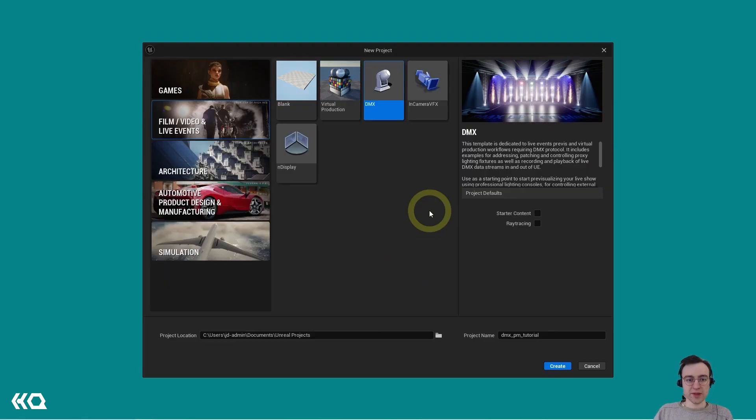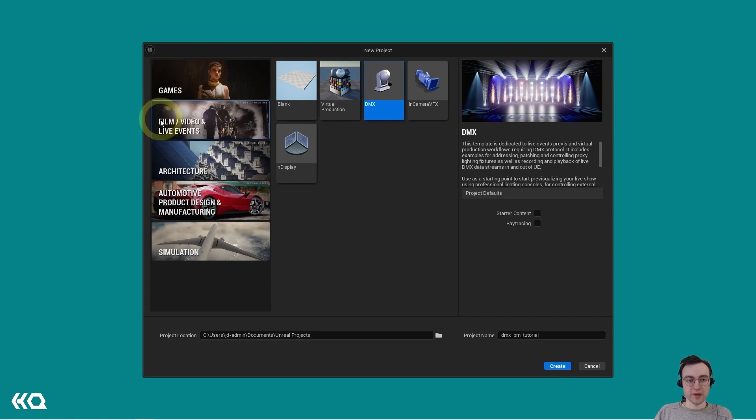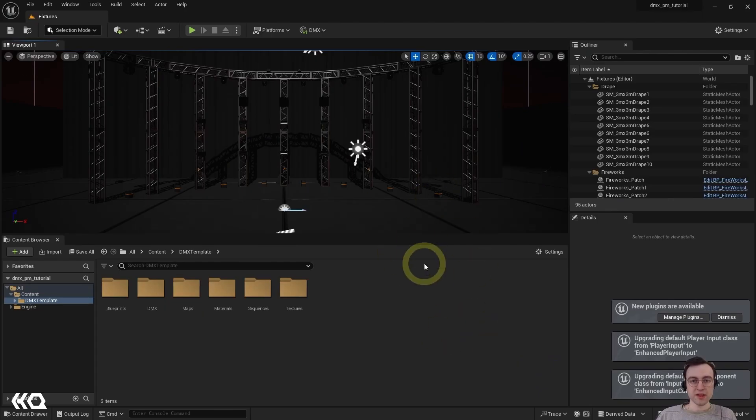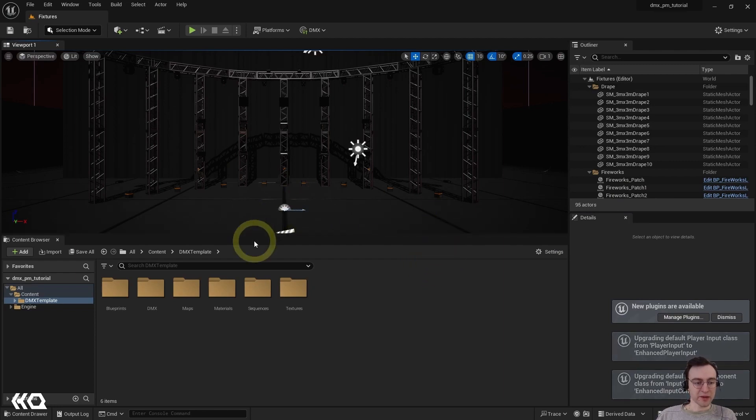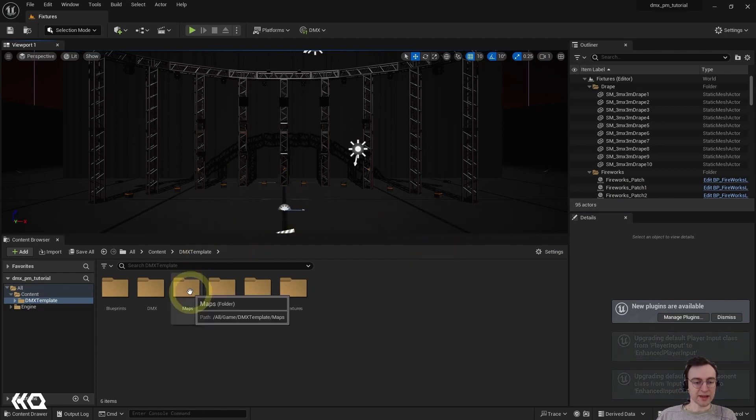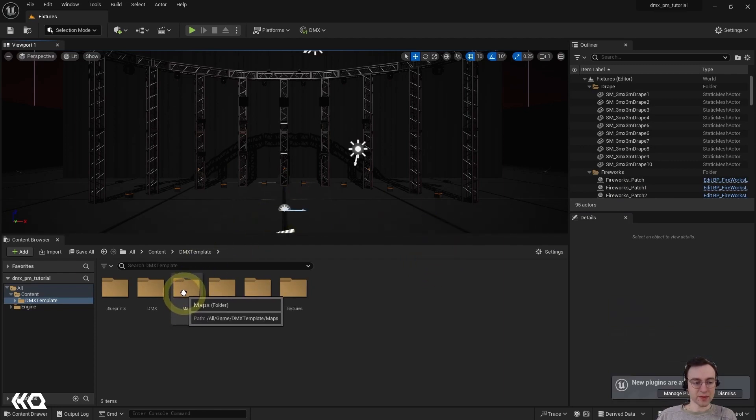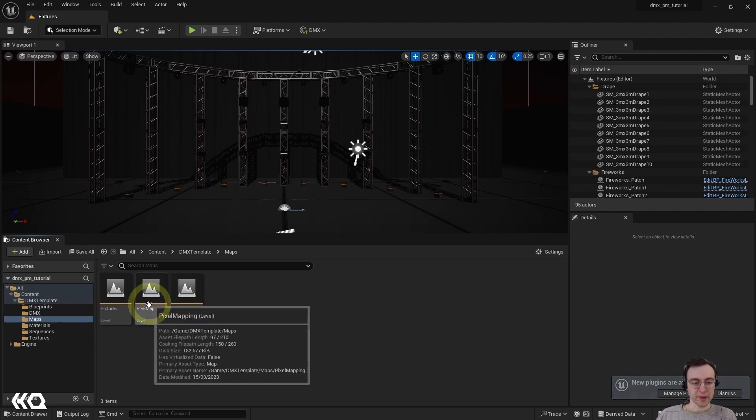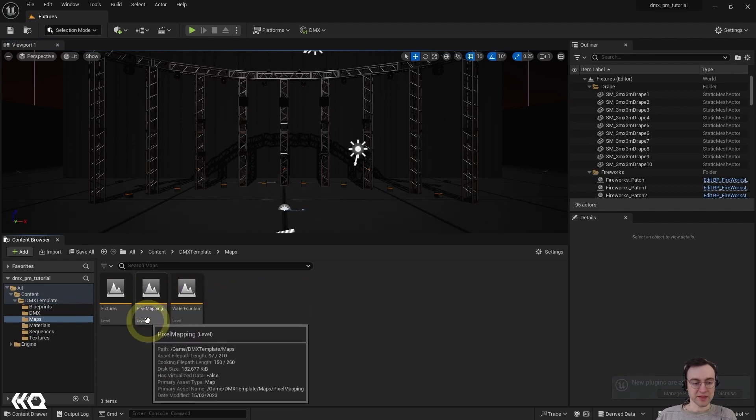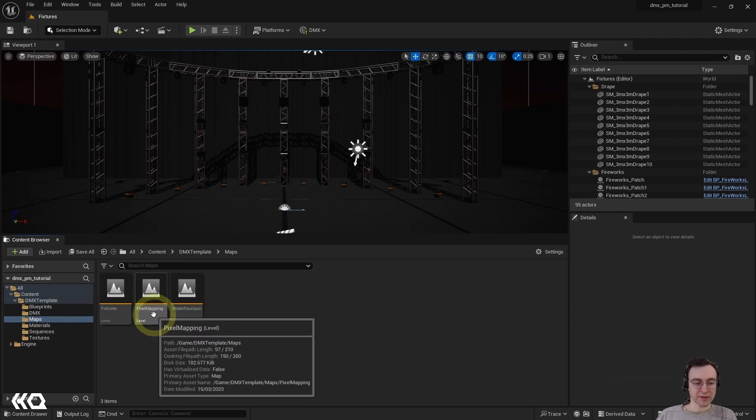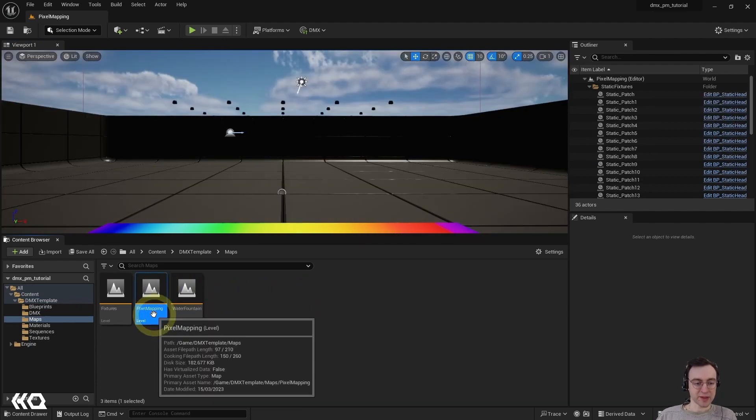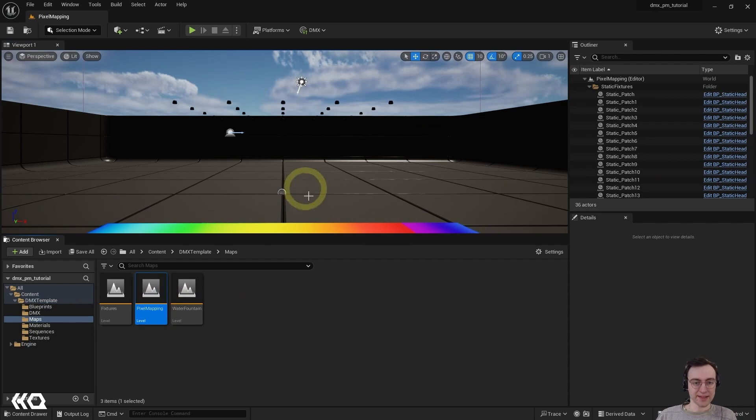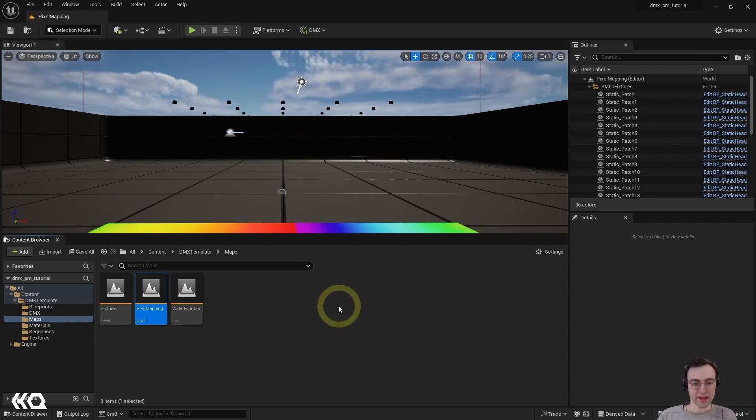For this project, we're going to use the DMX template which is found under Film, Video, and Live Events in the new project window. Once the project has opened up, we're going to click on the Maps folder in the Content Browser. We're going to be using the pixel mapping level today, so go ahead and double-click on that, and we have now loaded up the level.